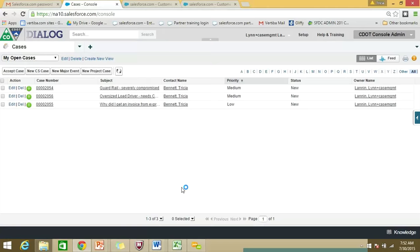One other point about logging into Salesforce: some of you might have two offices that you support, or you may need to log into more than one machine. Maybe one office uses a desktop and you might use a laptop in another office. What will happen is the first time that you log into a new computer, Salesforce is going to want to authenticate whether or not it's you. They will do this by sending you an activation code.